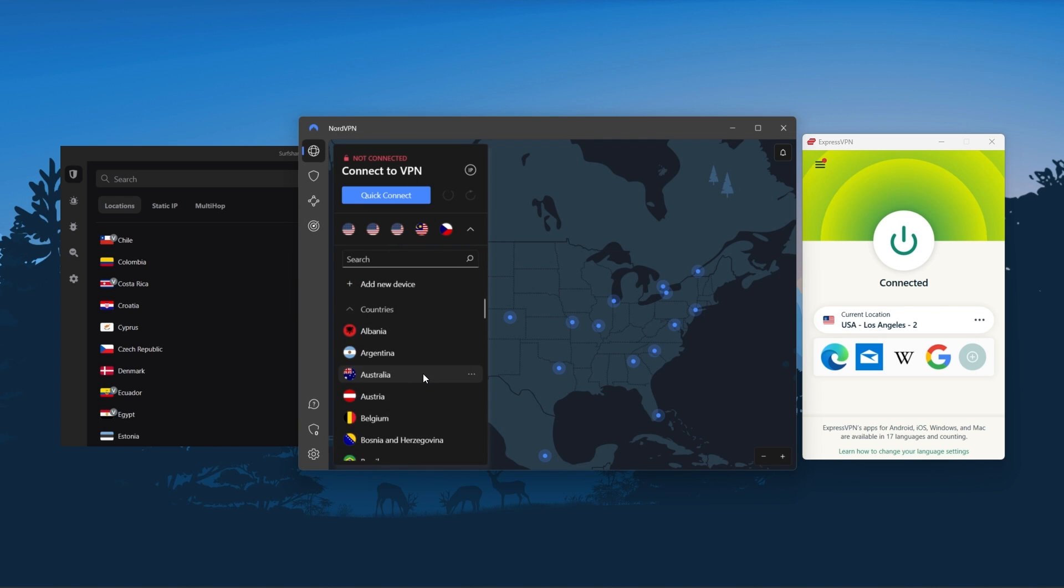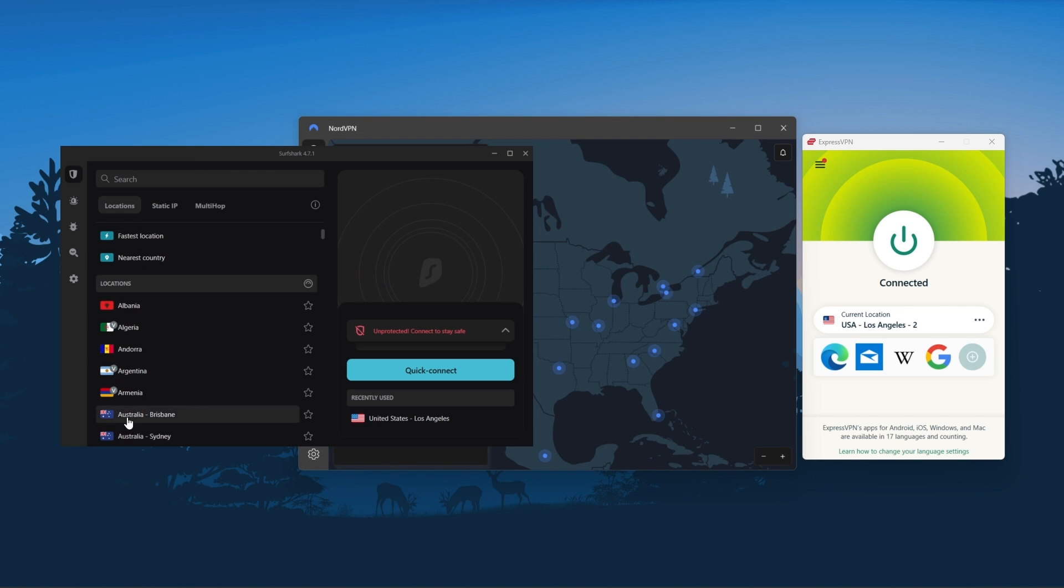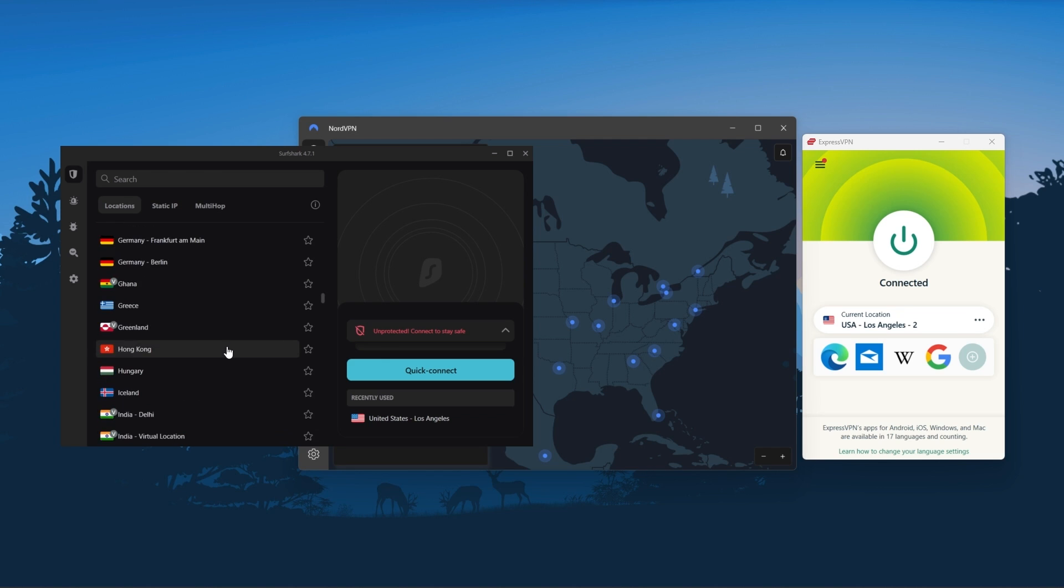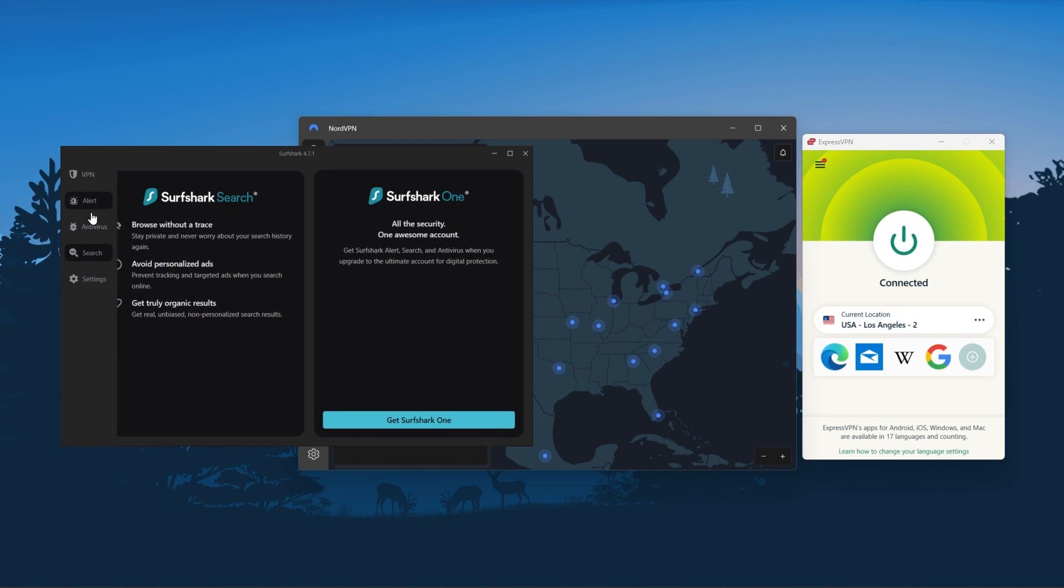Features such as strong encryption, secure torrenting, and working with streaming services. And Surfshark is truly the best budget VPN that gets the job done without sacrificing any of the necessary security features that you usually get with more expensive VPNs.